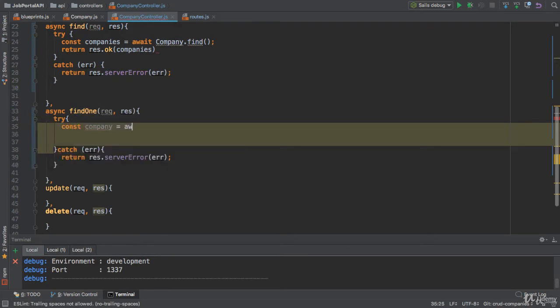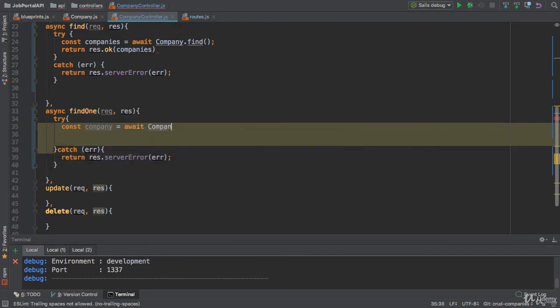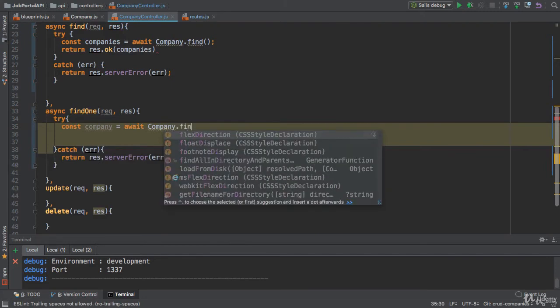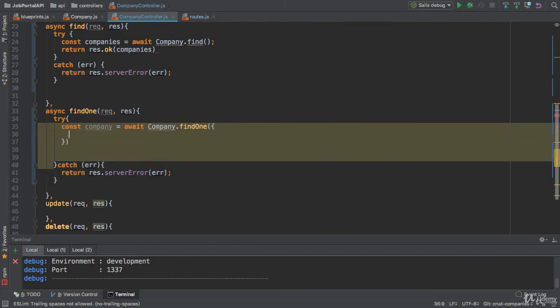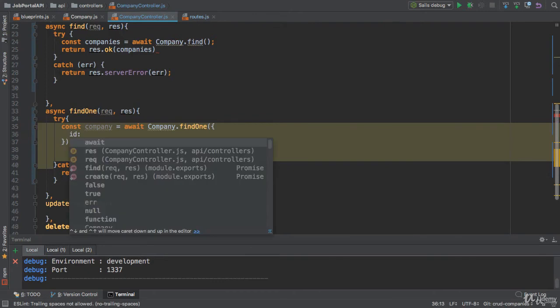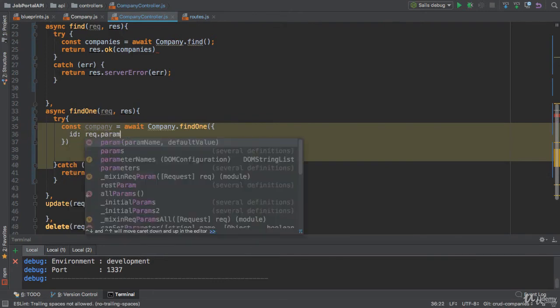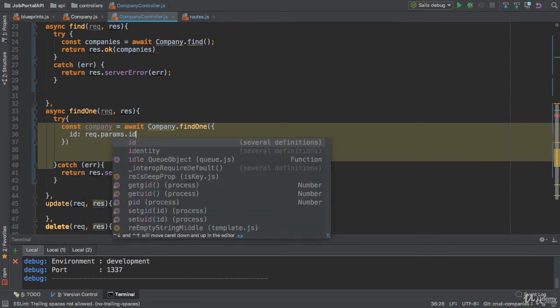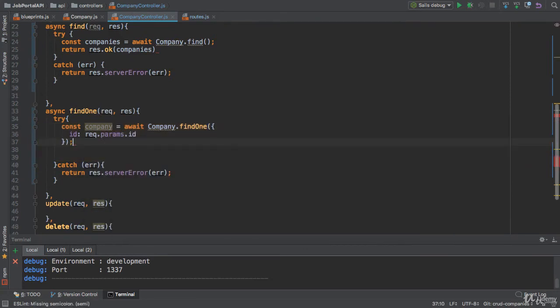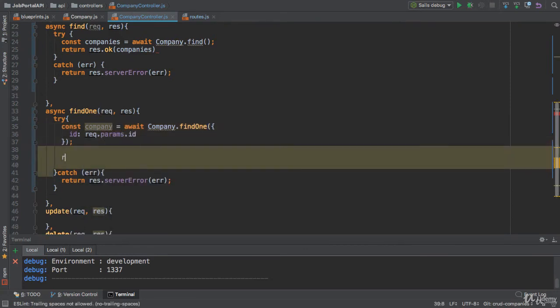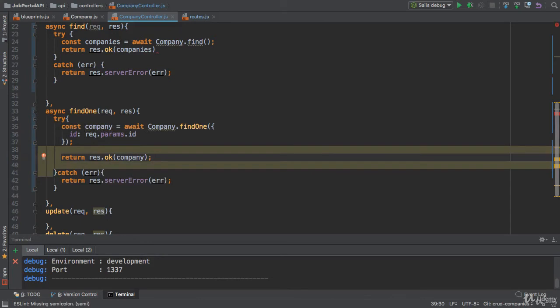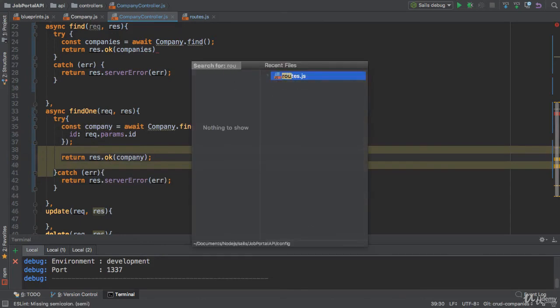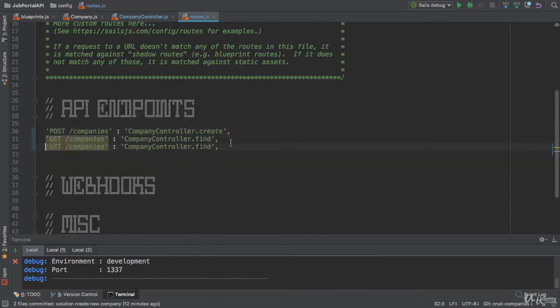I'm going to apply await expression on the promise company.findOne method. You need to use findOne method to find by ID. We need to provide the ID. How can you get the ID? request.params.id. Cool. So here we need to return the company. We did not create the route yet. Let me show you.